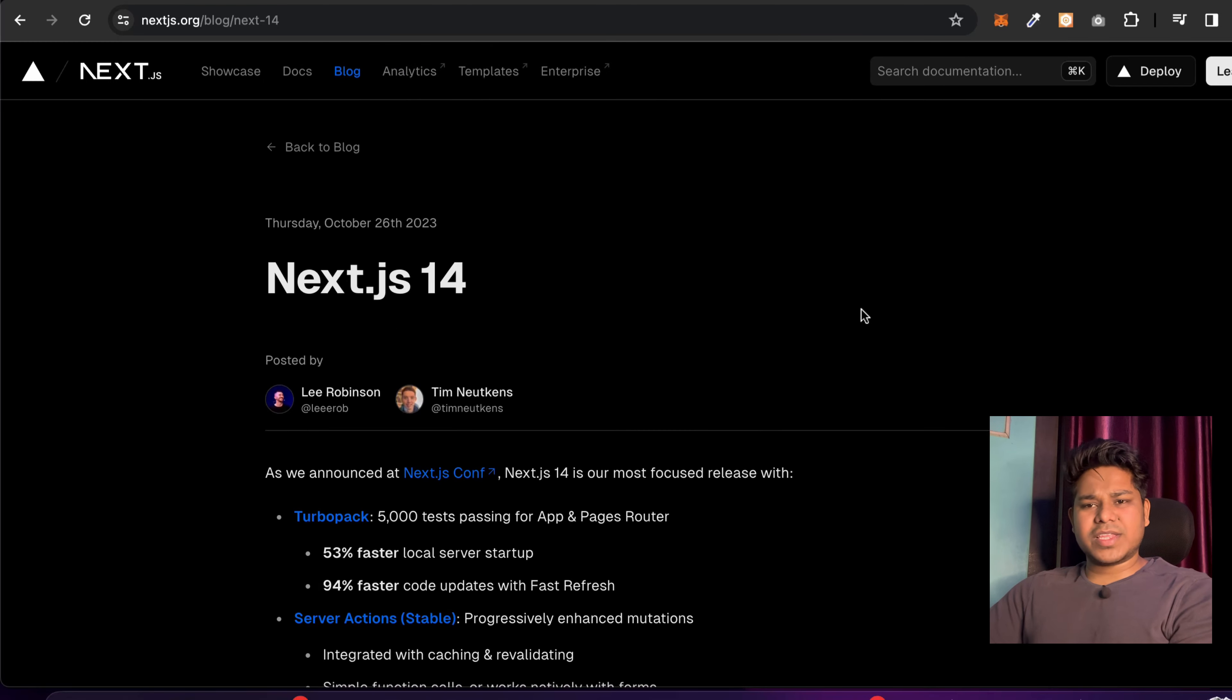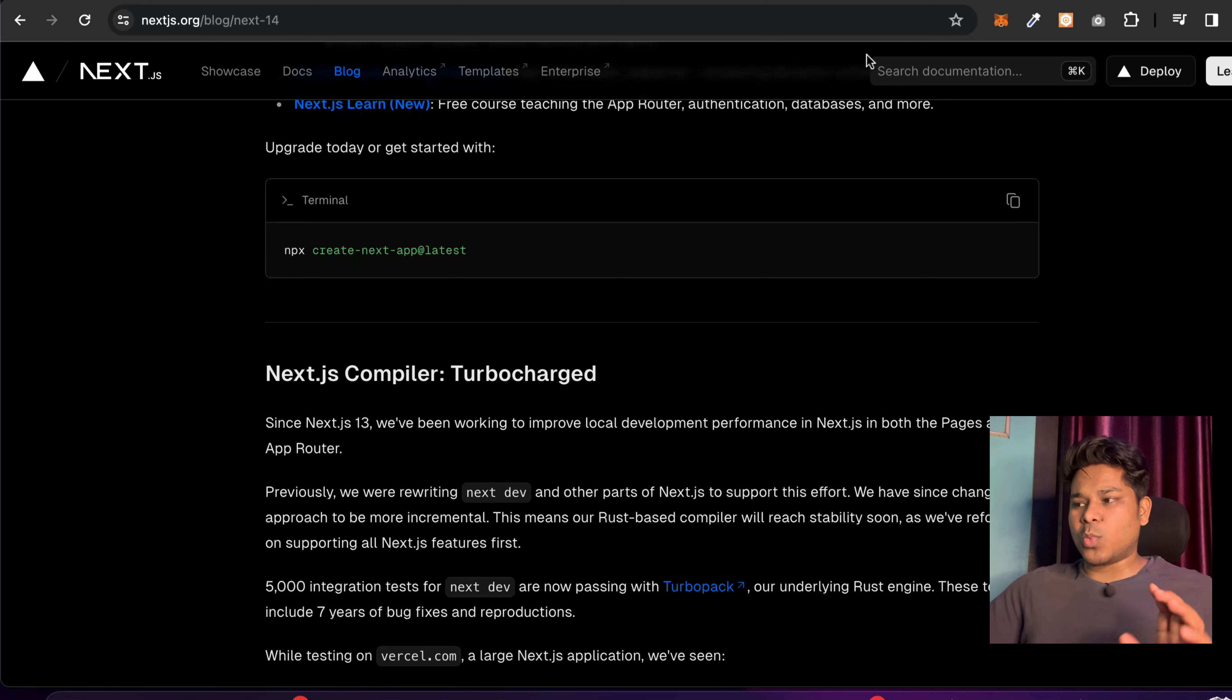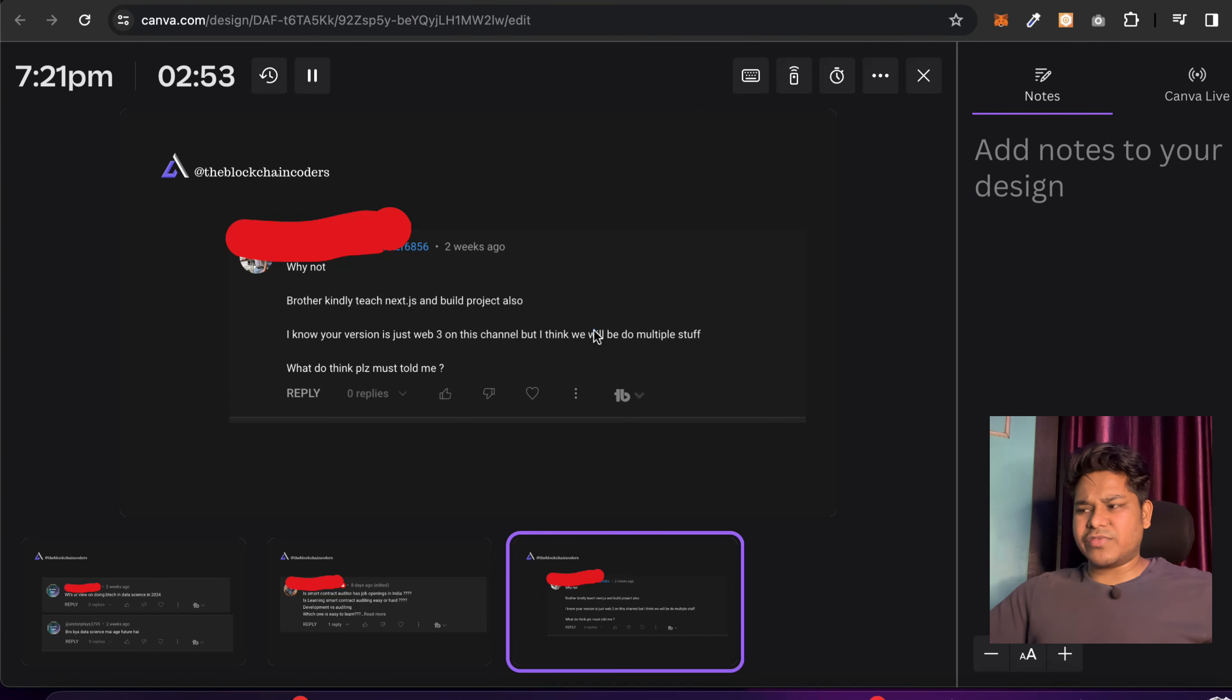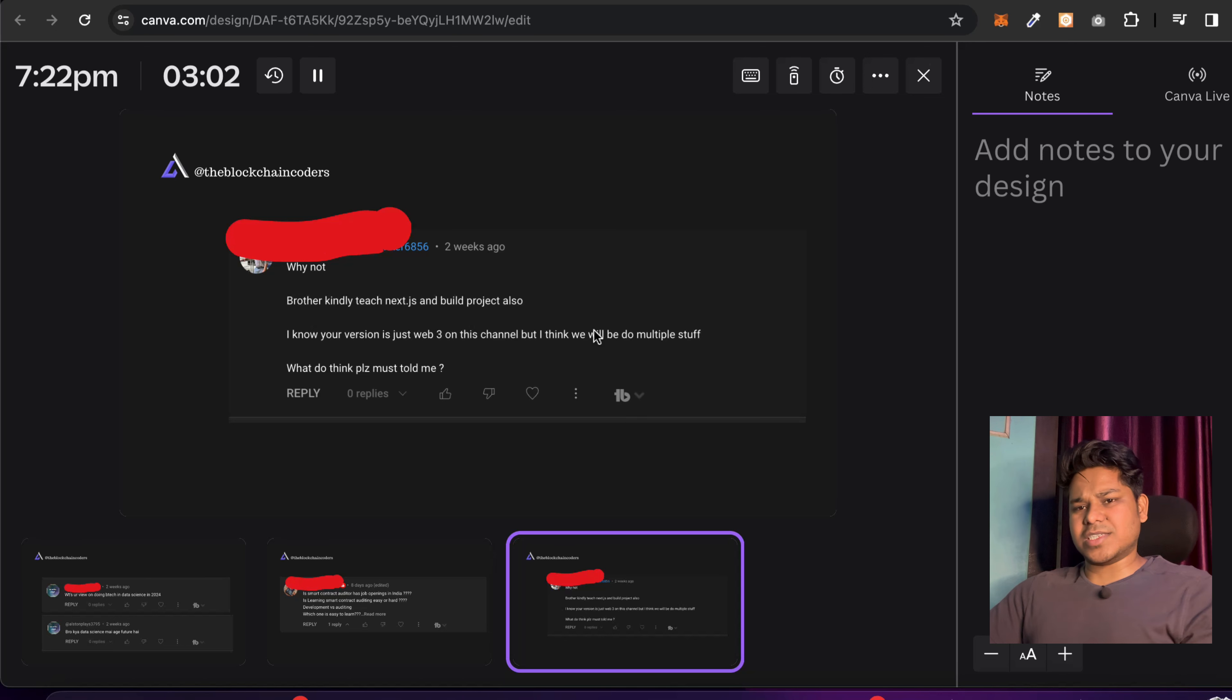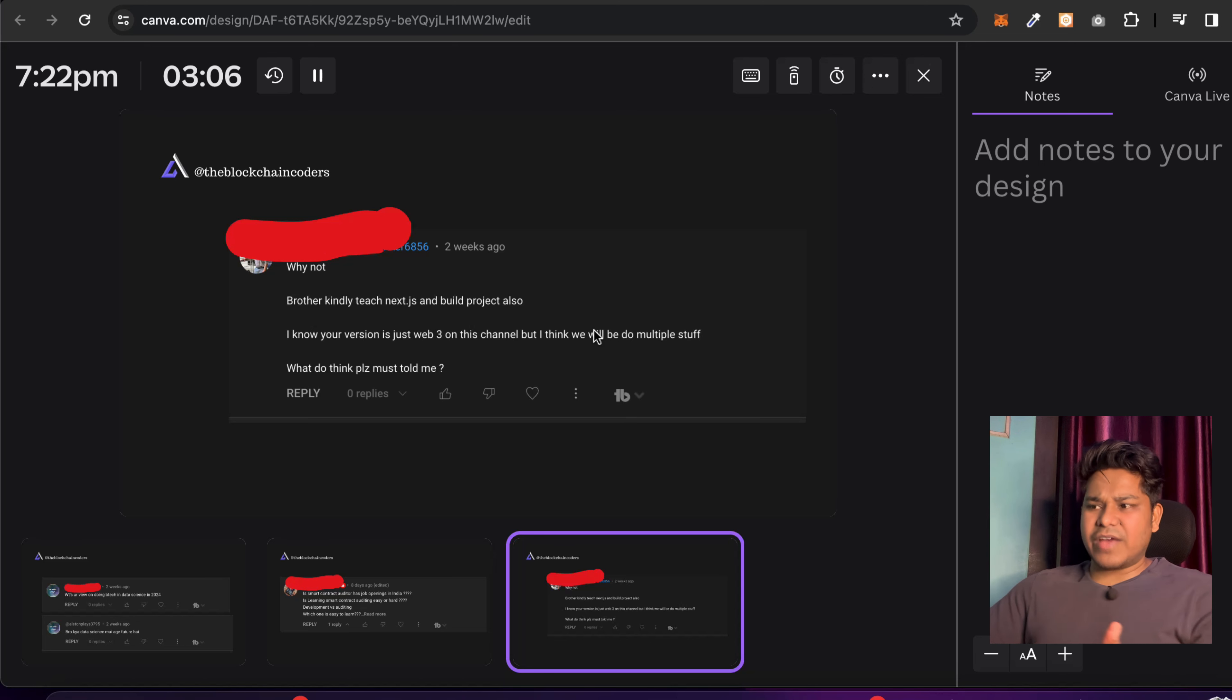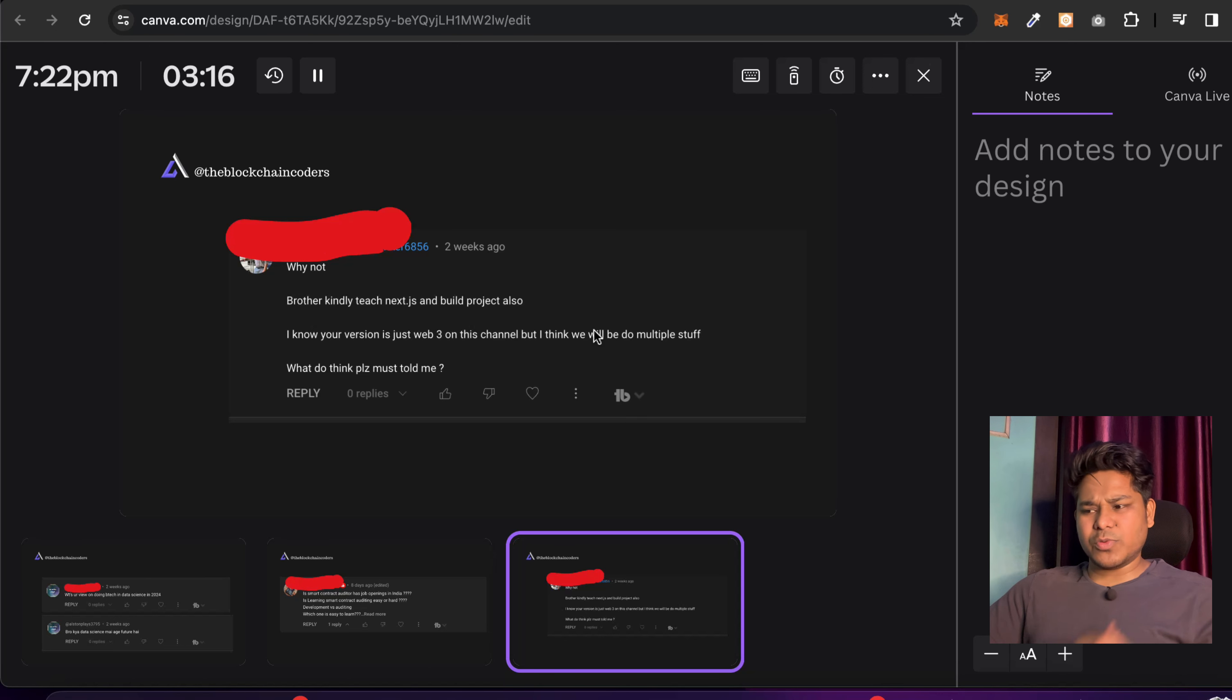They explain every single thing extensively in their documentation, but I just want your opinion - do you guys really want me to make a complete course where I can show you everything, how you can manage the versions, what are the differences you will have, how you can handle multiple errors? The most common error you will find in the Next.js application is hydration error. I hope you guys are familiar with that - many times we have encountered that particular error in our projects.